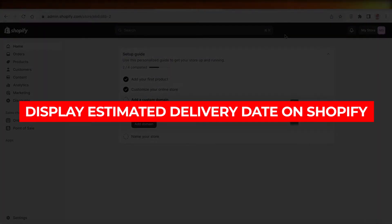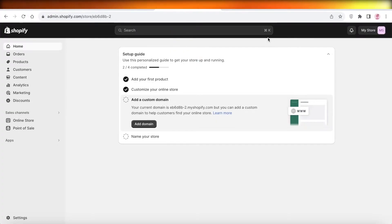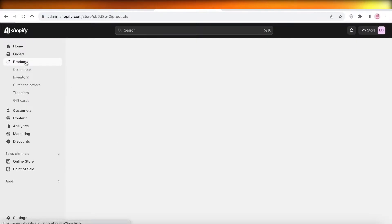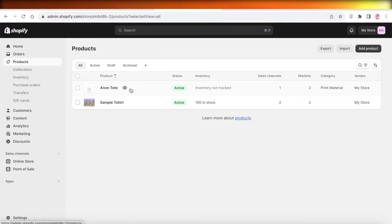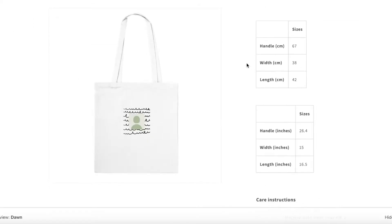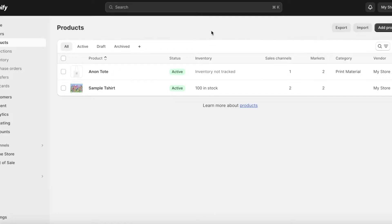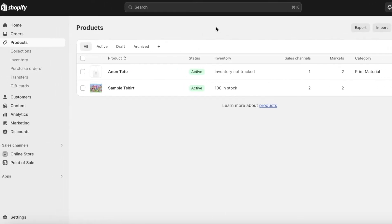In this video, I'll be showing you how you can display estimated delivery dates on your product pages on Shopify. This is one of my current product pages — it doesn't have any estimated delivery dates. You can do this very easily without writing any code; I'll show you a code you can copy and paste to estimate your own delivery dates.